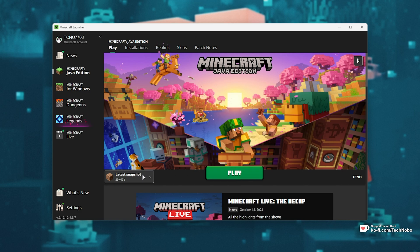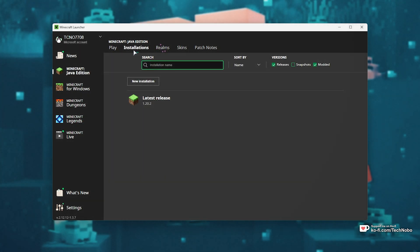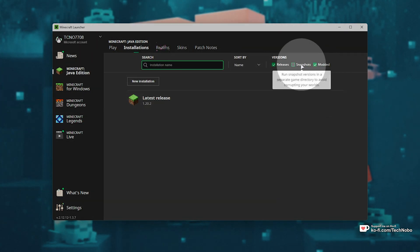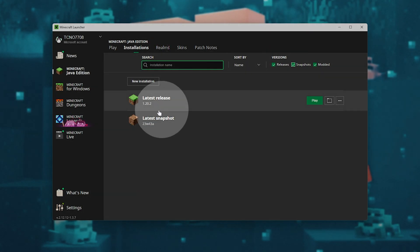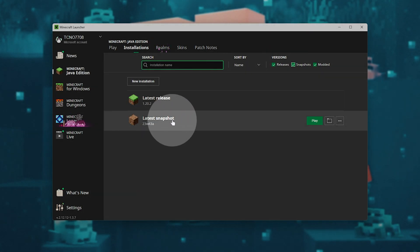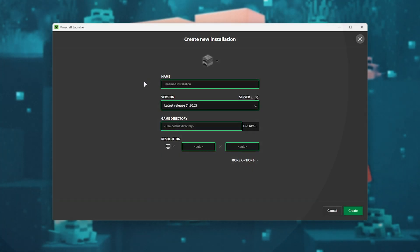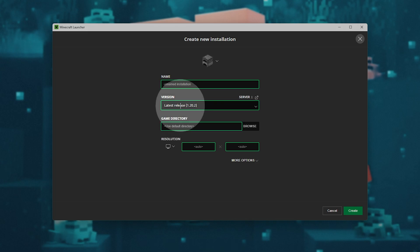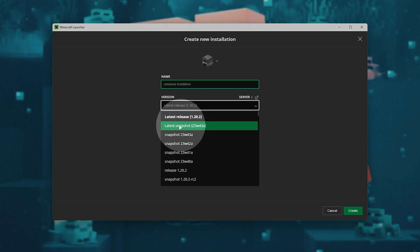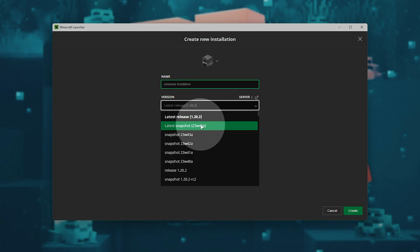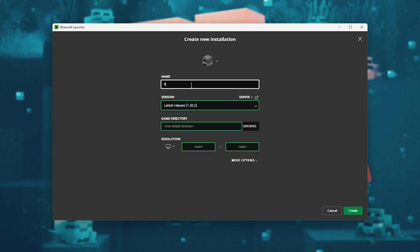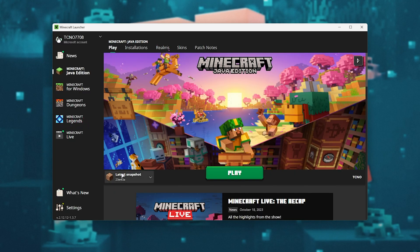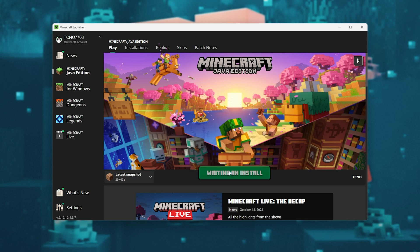If you don't see Latest Snapshot here, head across to Installations, then make sure Snapshots is ticked. When you do so, you'll see the Latest Snapshot here. Otherwise, New Installation and Version, you can change it to the Latest Snapshot or a Particular Snapshot version. Just name it something like Snapshot, choose the version and Create. Then you can select the Latest Snapshot and hit Play.